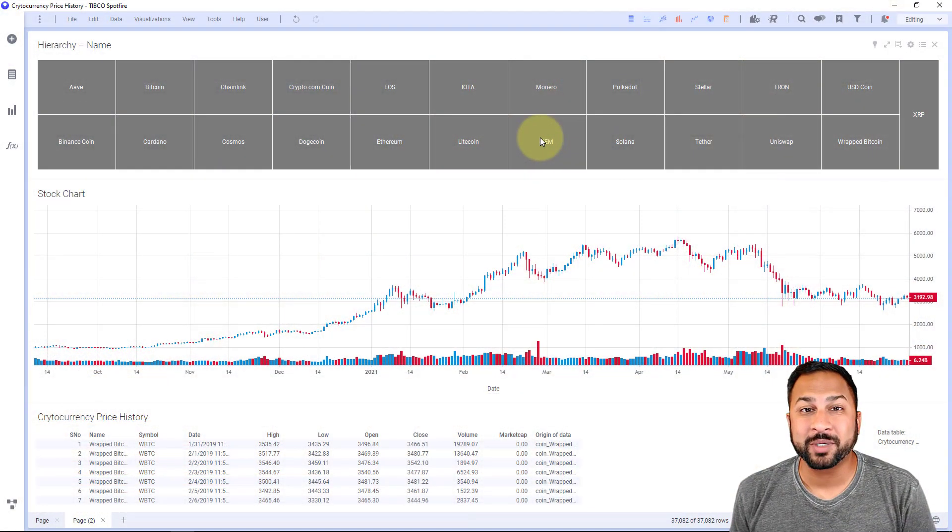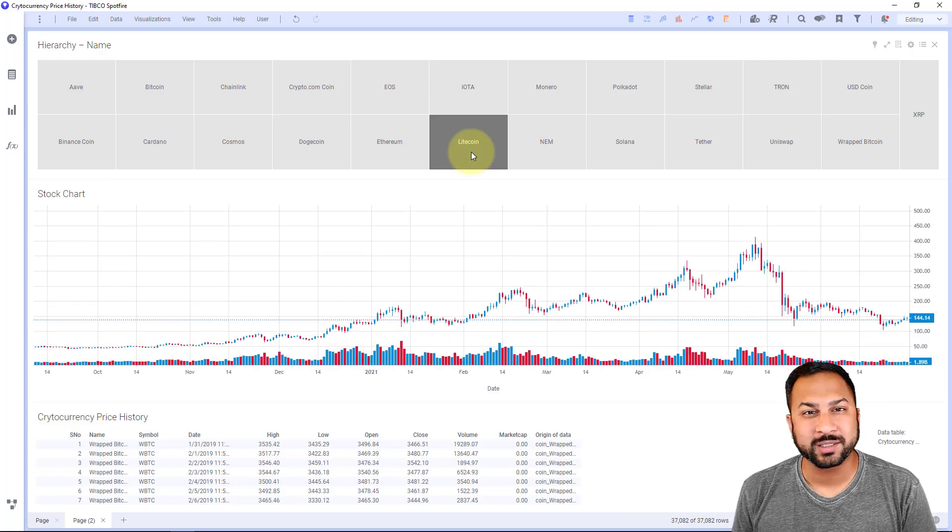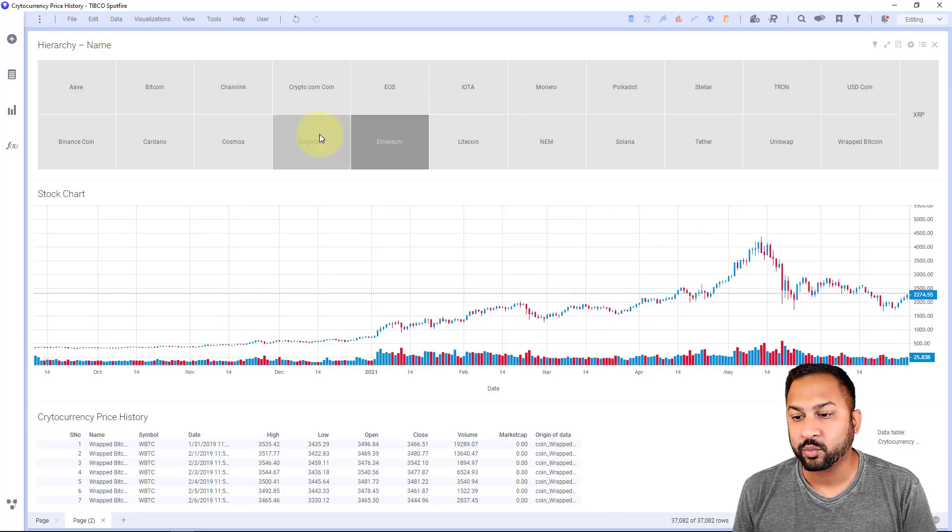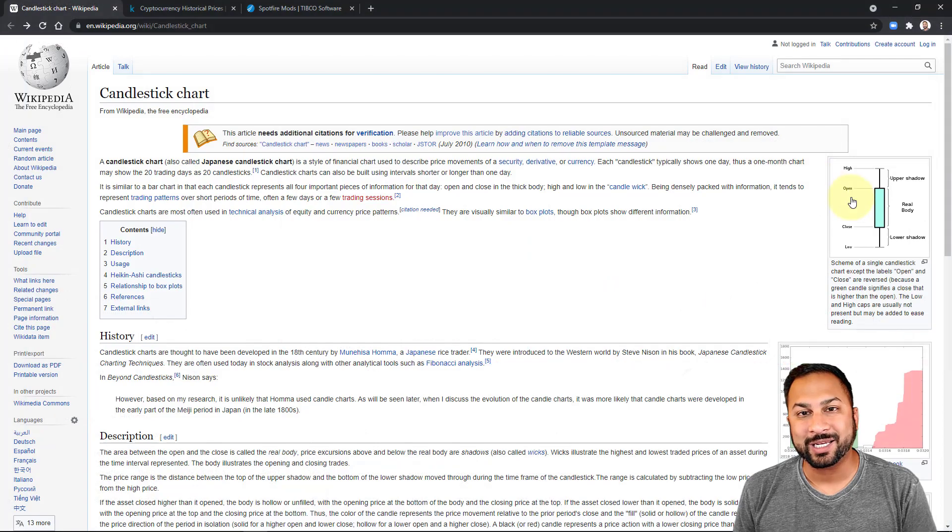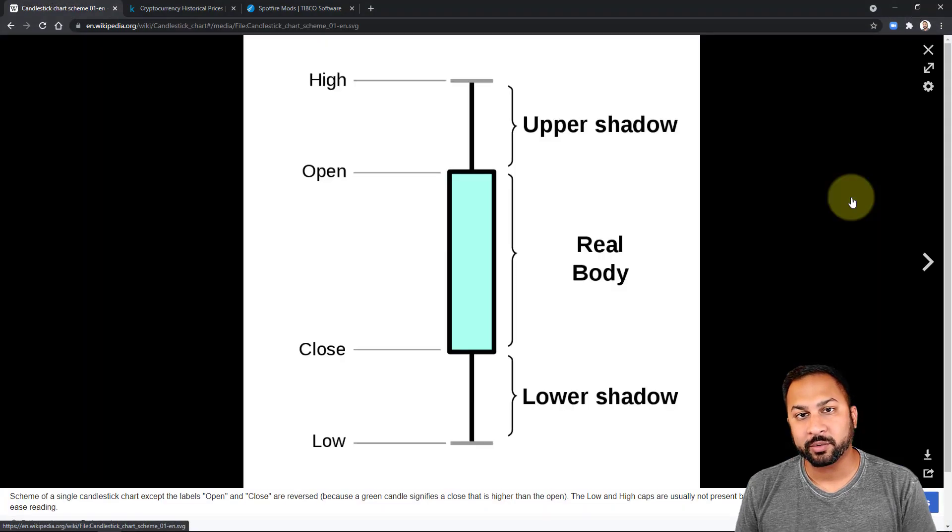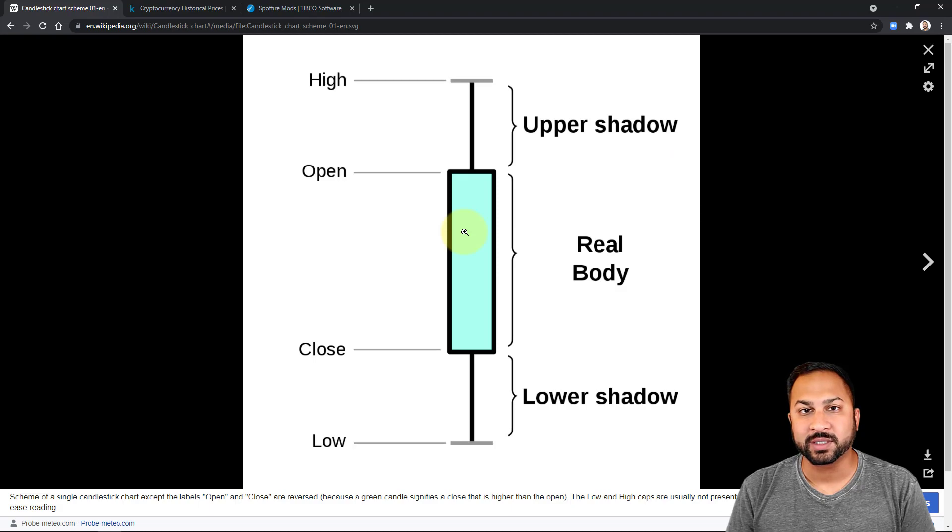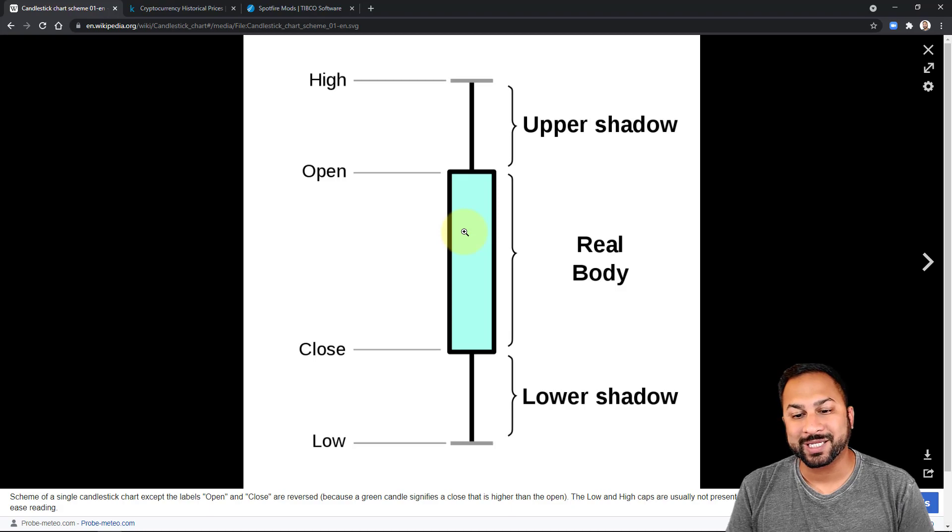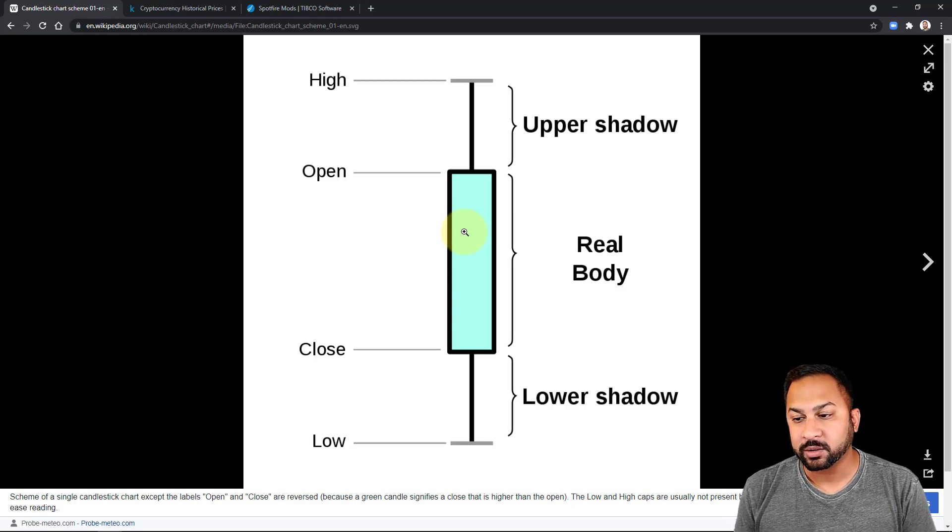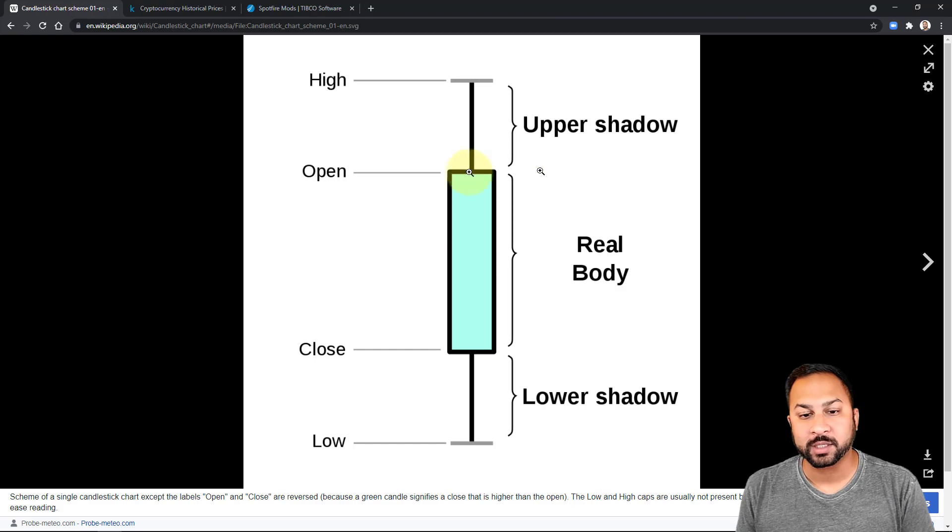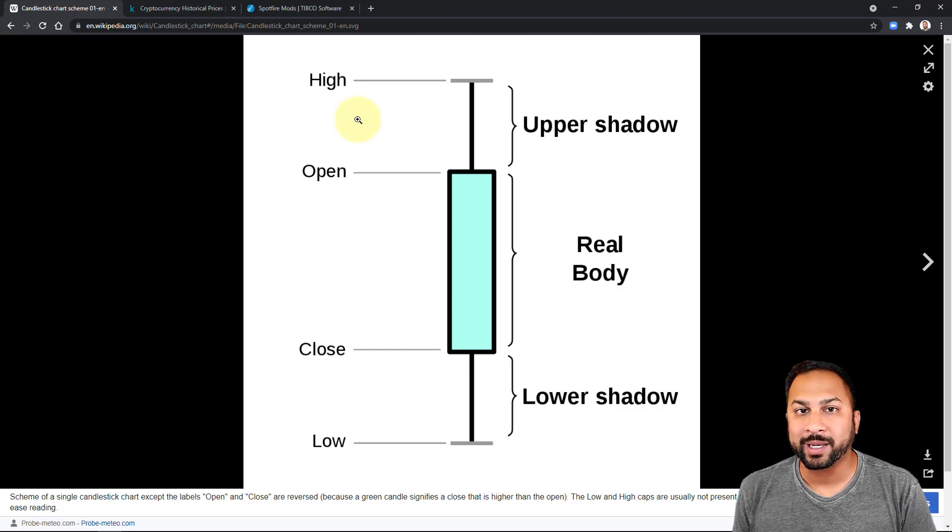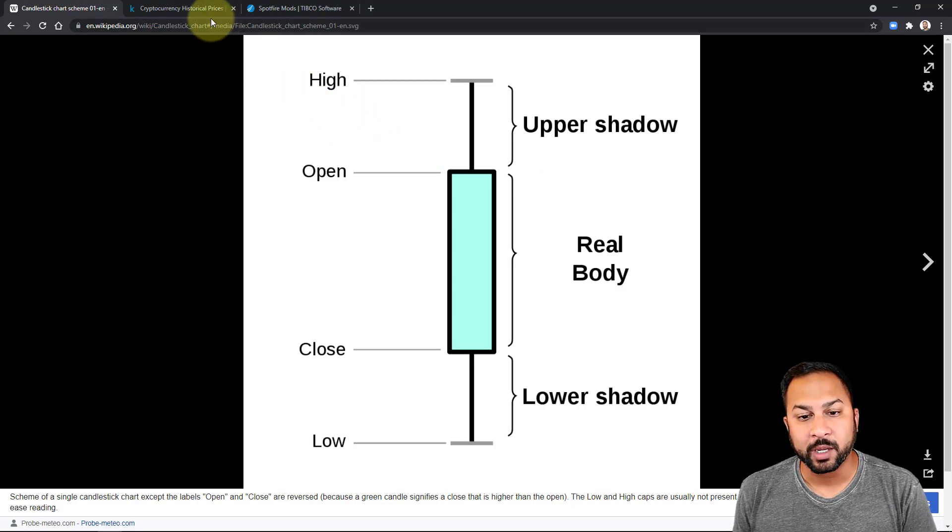A candlestick chart is typically used with financial data. It's kind of like mini box plots. Here it is on Wikipedia, and you can see that each candlestick has a body which shows the opening price of a stock or security, the closing price, and then the upper shadow and lower shadow shows the high and low for the day. So that is one candlestick and you'll have multiple candlesticks for each period in your candlestick chart.